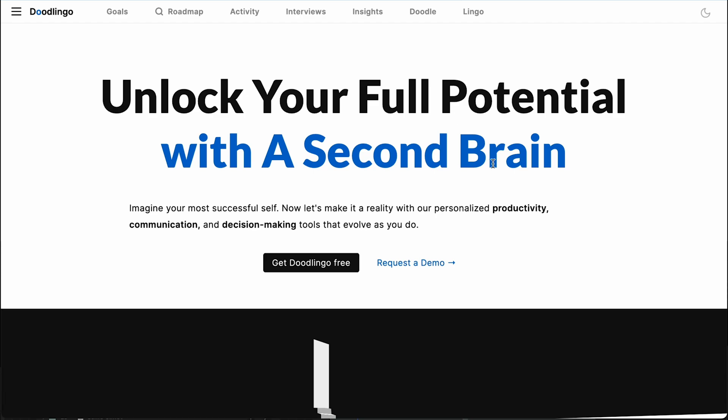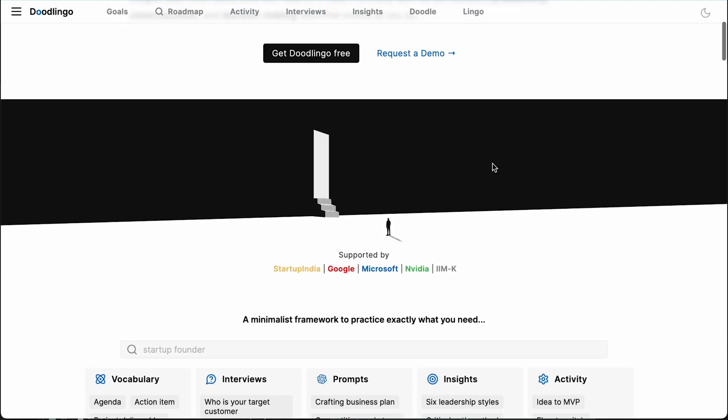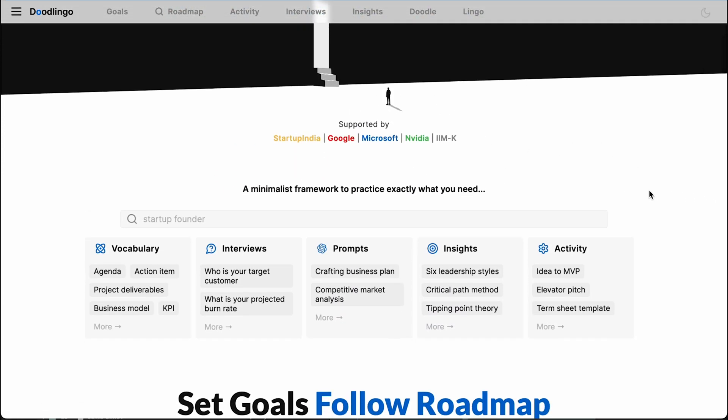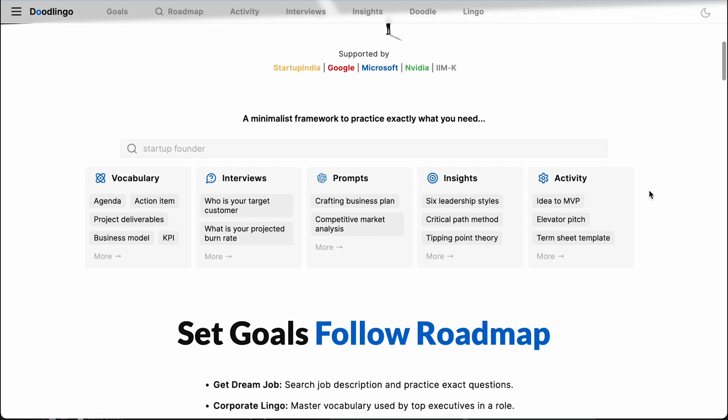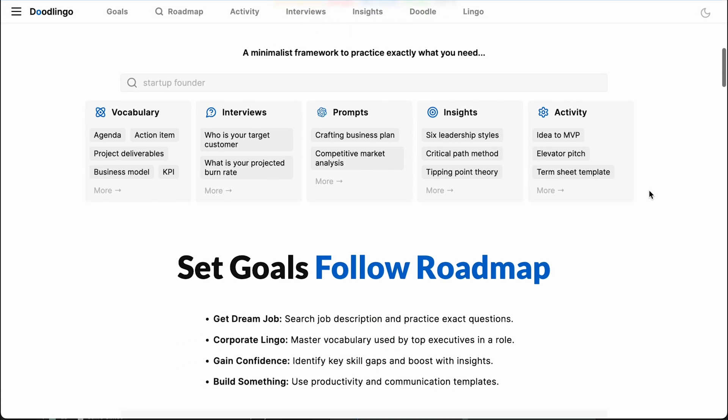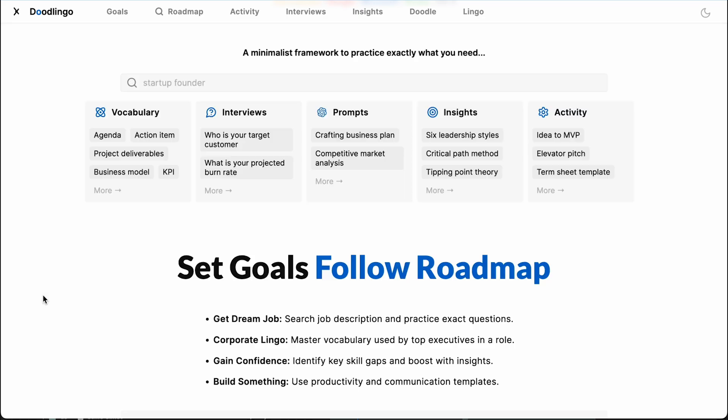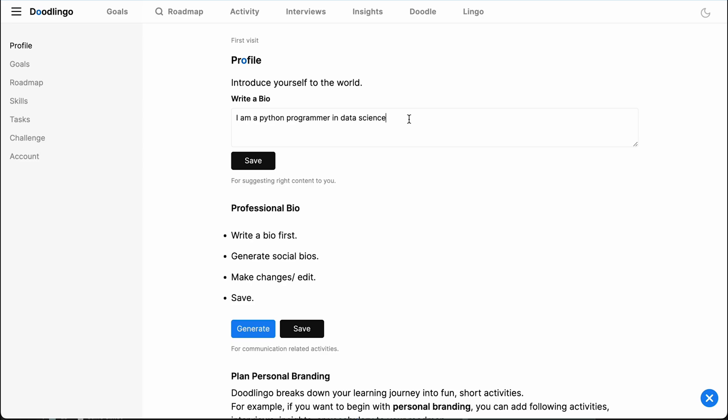Welcome to Dudlingo, which helps you realize your full potential. Imagine a highly successful version of yourself. How would you act, communicate, or make decisions? Dudlingo AI helps you create a list of those activities, conversations, and decision-making, and practice them in simpler and smaller modules.